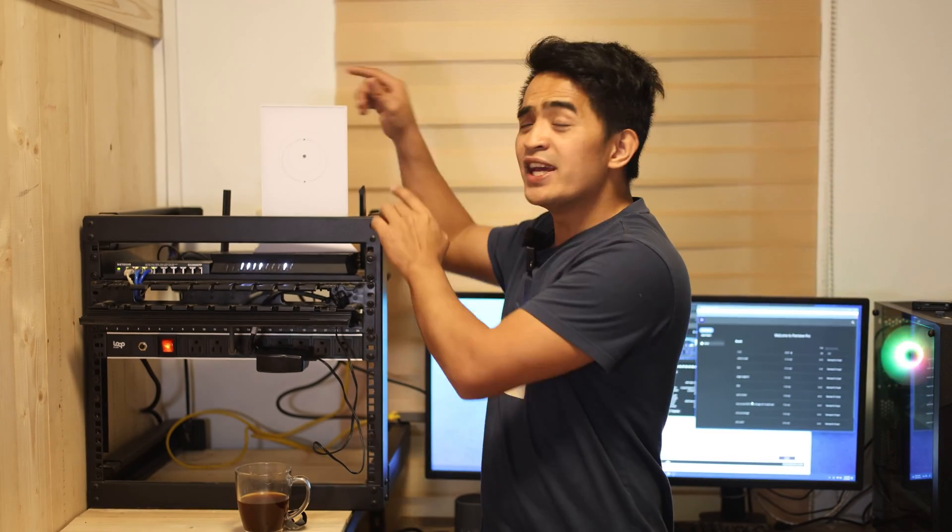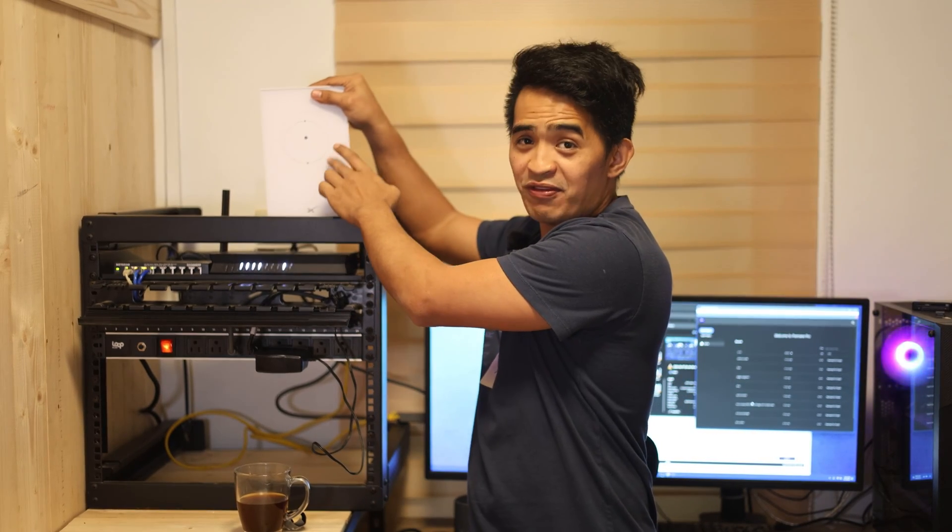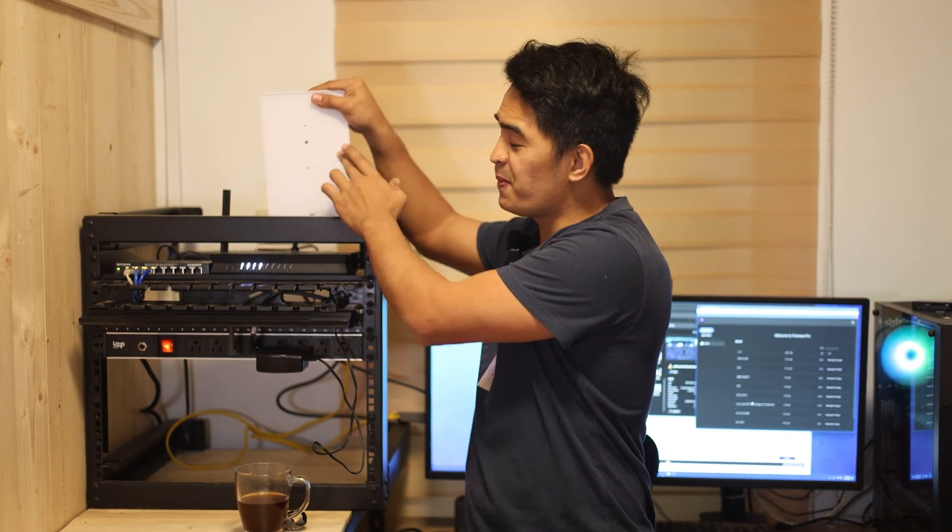Hey, what's up guys? In this video, I'm going to share with you why I used a third-party Wi-Fi router instead of using the Starlink Wi-Fi router.